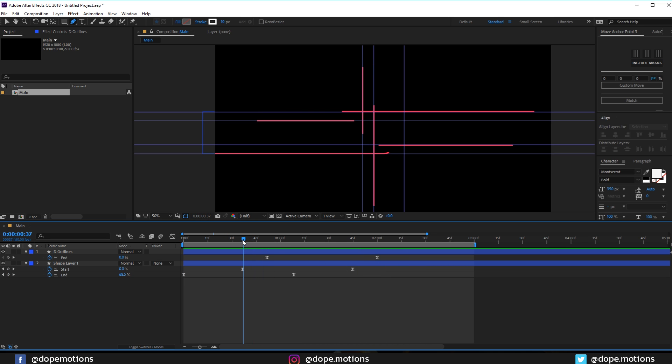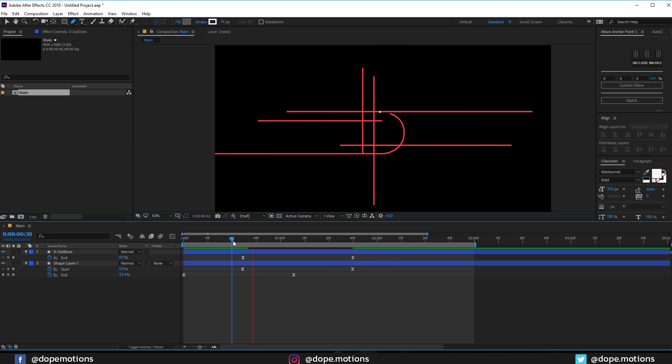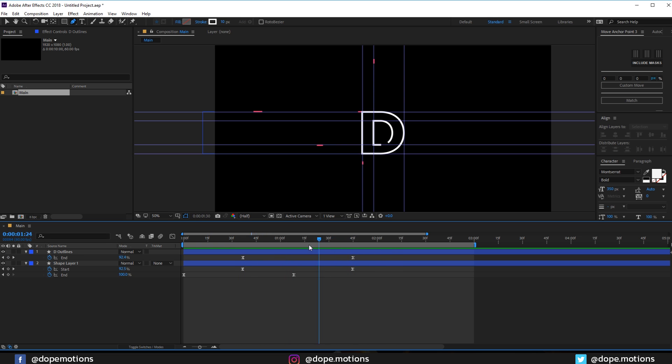Let's bring the keyframes a bit closer or forward in time, or behind in time, or early in time, I don't know what to say. Okay, pretty nice.